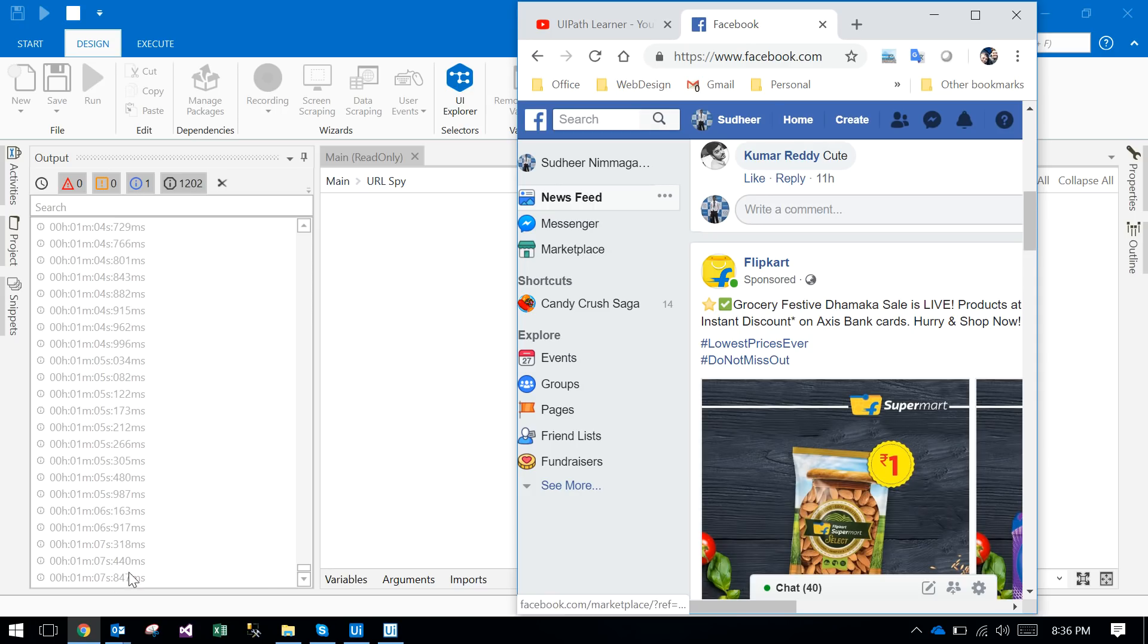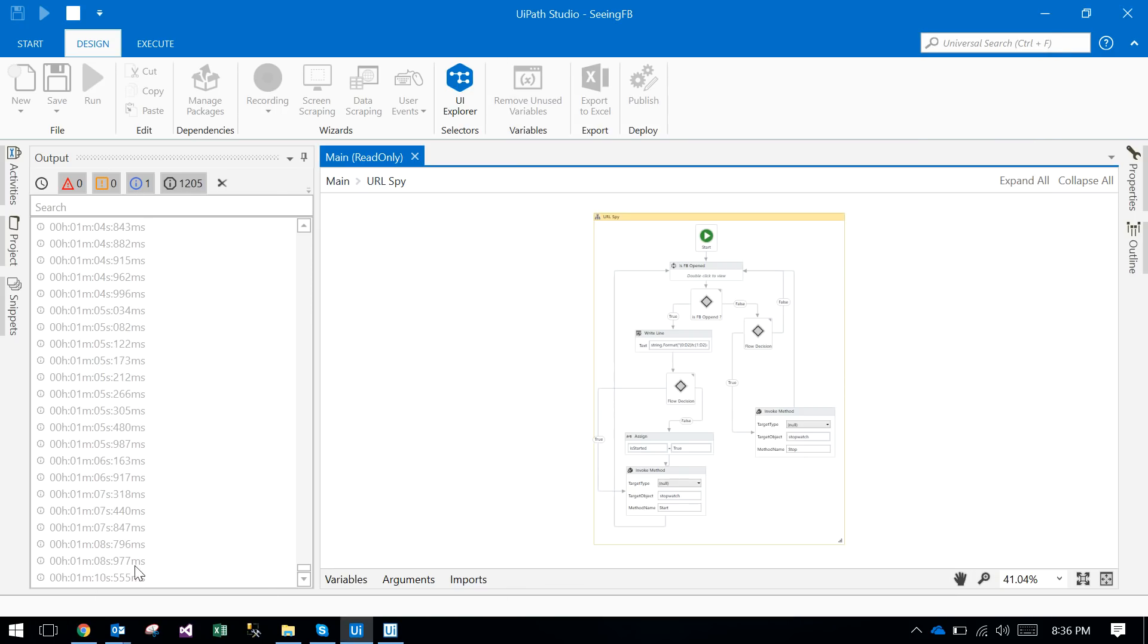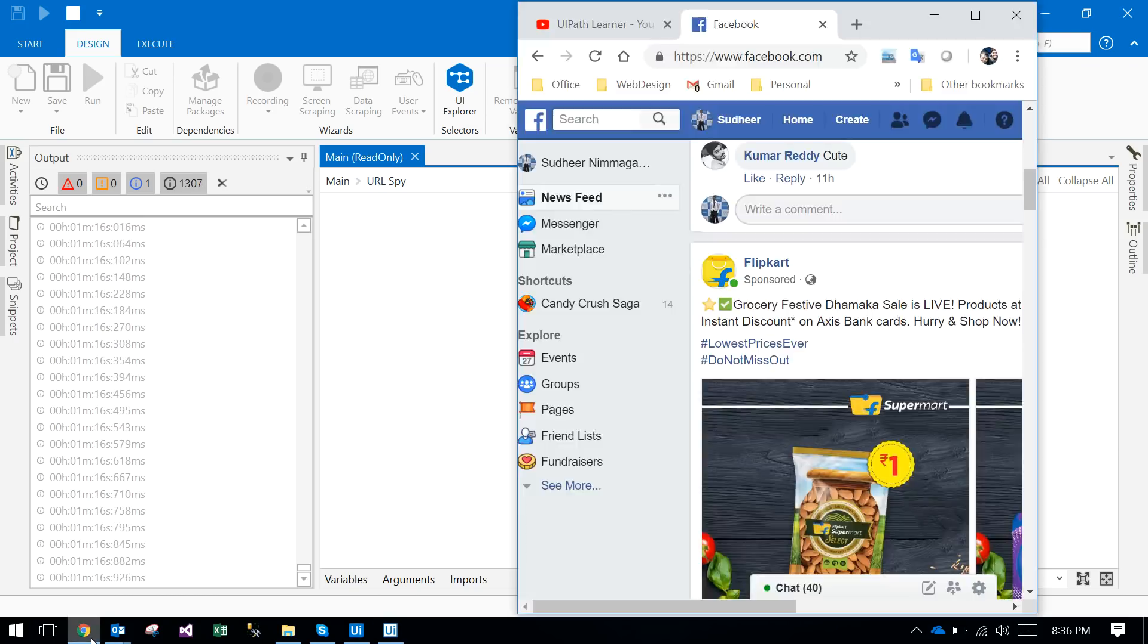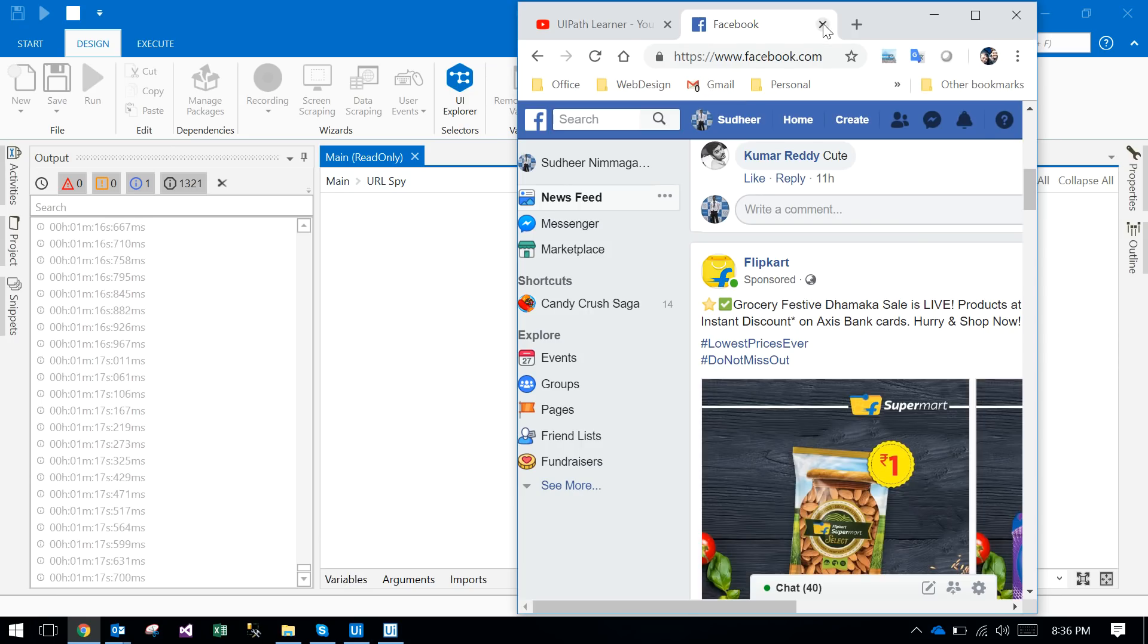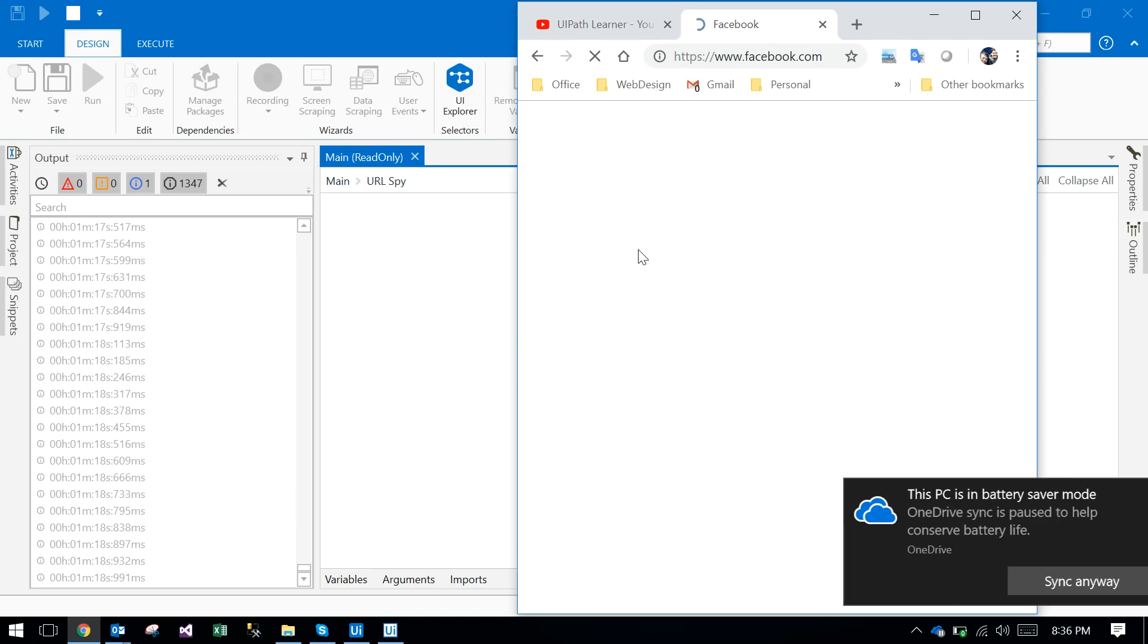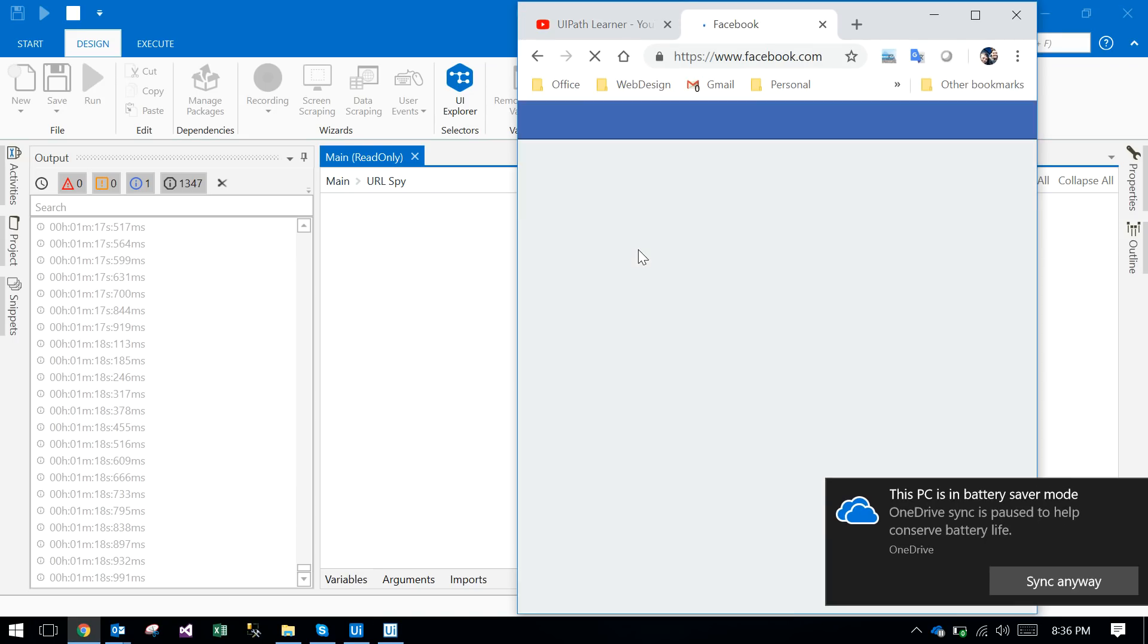Do you observe here? It's counting now, 11 seconds, 12 seconds, 13, 14 seconds, 15 seconds like that. So if I close this one, what will happen? One minute 18 seconds, that's it. So that is the magic of this one.